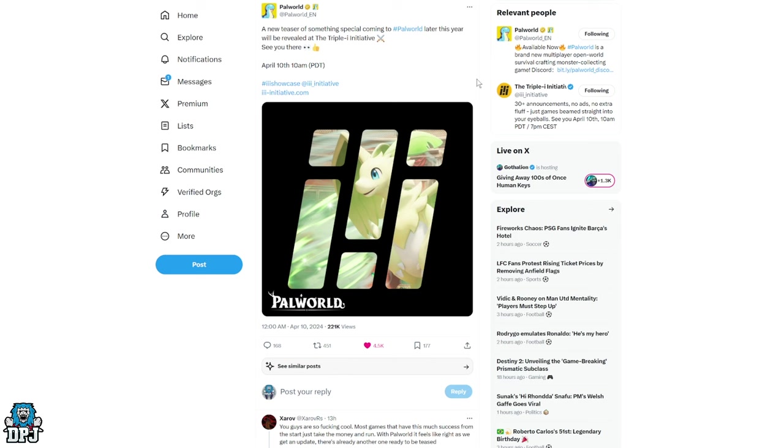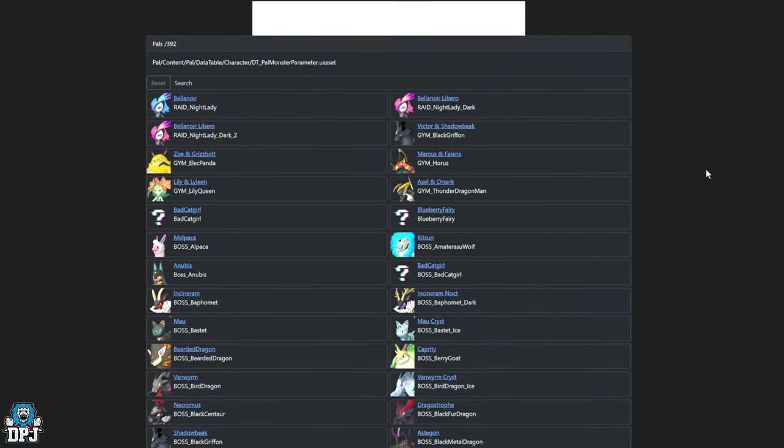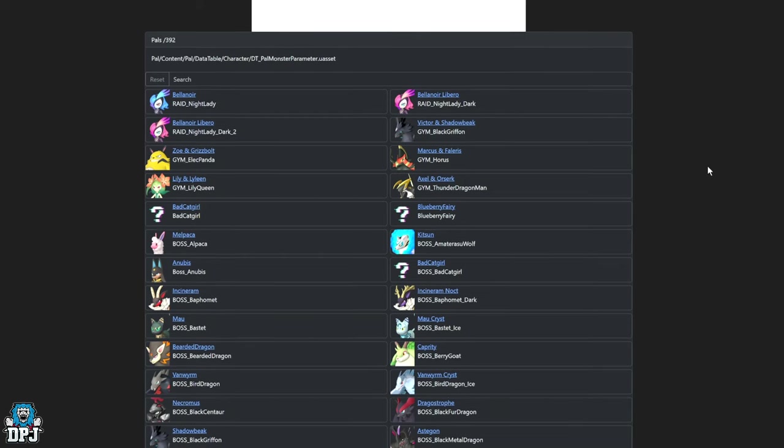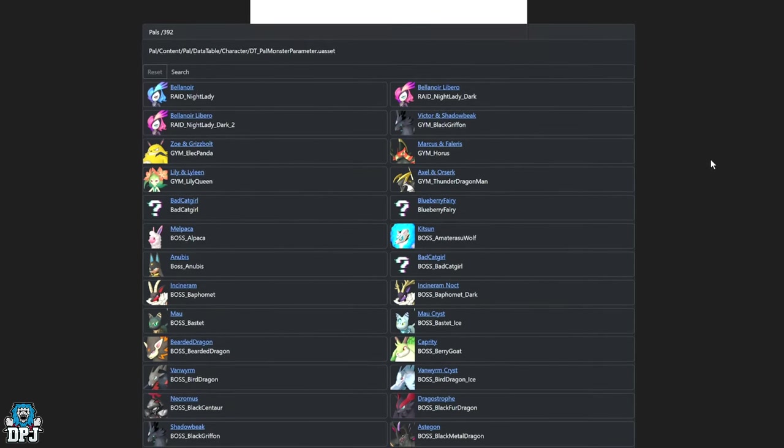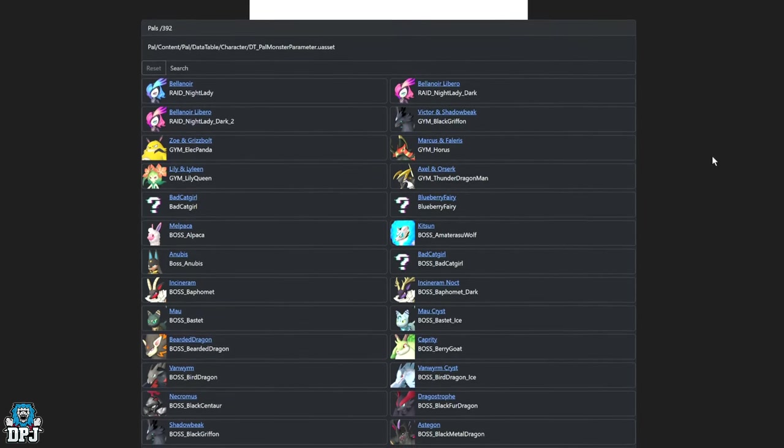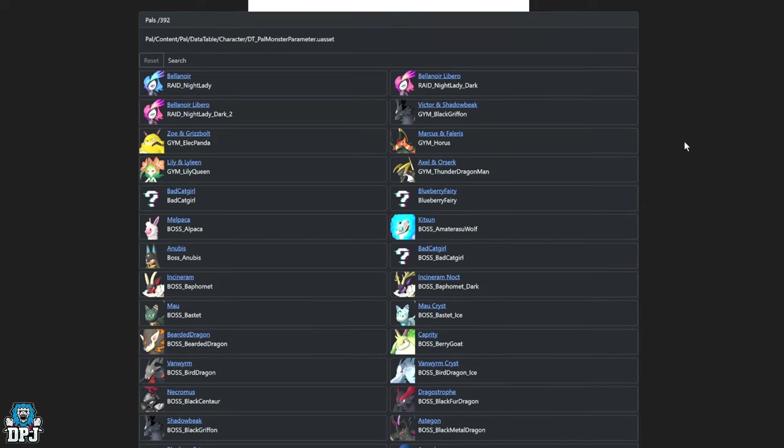Yes you heard that right, 50+ new Pals. I believe to be coming, I'm going to check out a few of them now. There is a website called paldb.cc which you're seeing on screen now. This is basically one of those websites which just takes all the information that's added with updates and patches on PC, throws it into a database where we can see what's coming, what's in the game, what we're missing and so forth.